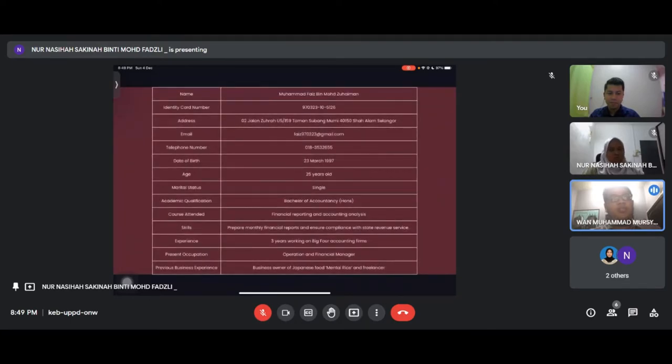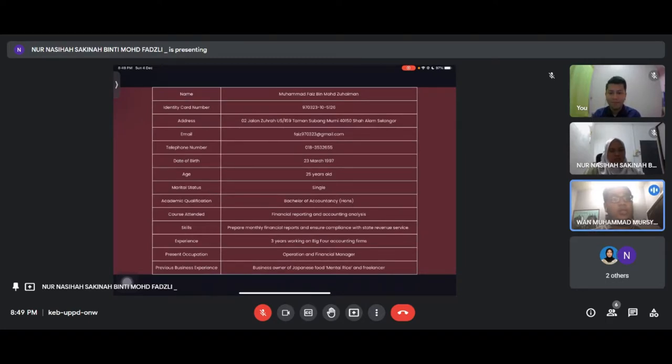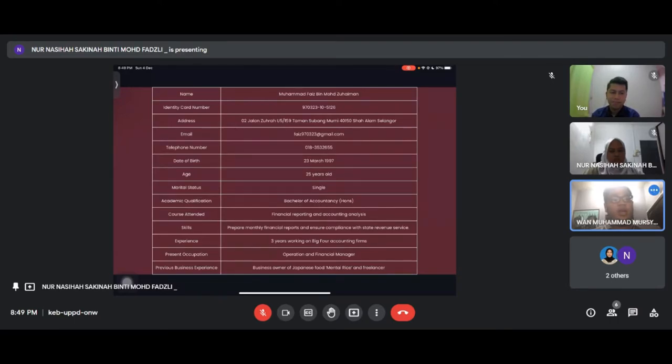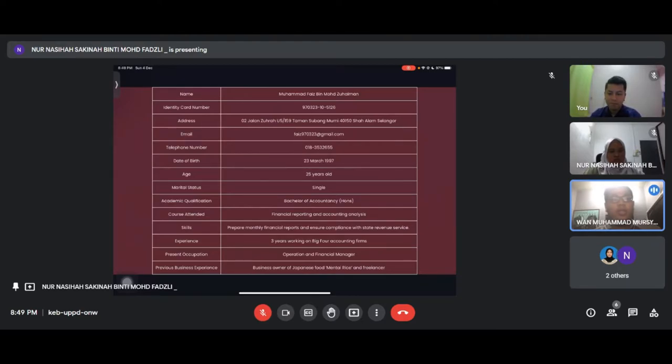Next partner is Mohammad Faiz, single, Bachelor of Accountancy. His skill is preparing monthly financial reports and ensuring compliance with state revenue service. He has three years experience working in big accounting firms and now works as operation and financial manager.